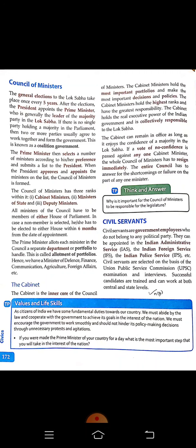The Prime Minister allots each member in the Council a separate department or portfolio to handle — this is called allotment of portfolios. For example, portfolios include Ministry of Defence, Finance, Communication, Agriculture, Foreign Affairs, etc. The cabinet is the inner core of the Council of Ministers. Cabinet Ministers hold the most important portfolios, make the most important decisions and policies, hold the highest ranks, and have the greatest responsibility. The cabinet holds the real executive power of the Indian government and is collectively responsible to the Lok Sabha.